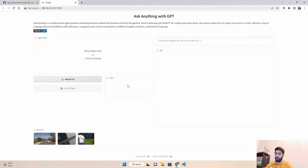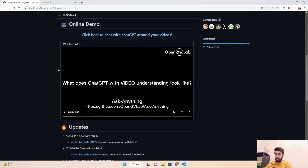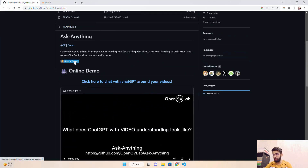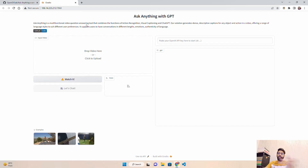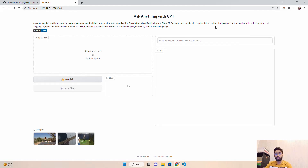Coming back to their Gradio application via the GitHub repository, it says 'Ask Anything with GPT' — a multi-functional video Q&A tool that combines the functions of action recognition, visual captioning, and ChatGPT. They have a ViT model, an LM model, and an action recognition model, all combined. Their solution generates dense descriptive captions for any object and action in a video, offering a range of language styles to suit different user preferences.